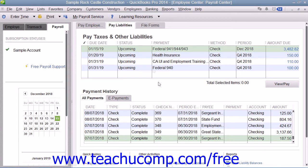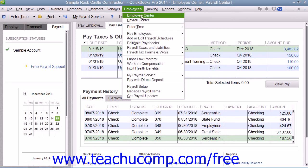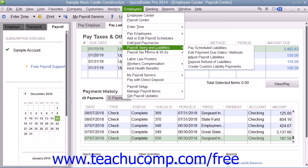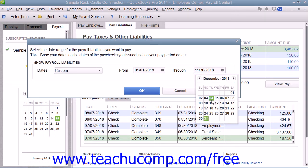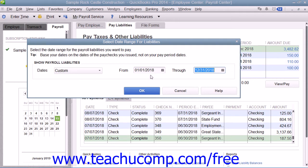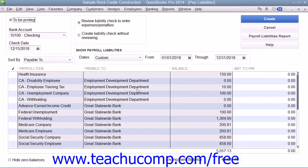If needed, you can select Employees from the menu bar, roll down to Payroll Taxes and Liabilities, and choose the Create Custom Liability Payments command to create a custom liability payment for your payroll liabilities. In the window that appears, you select the date range of the liabilities to pay. Then click the OK button to view the Pay Liabilities window. In the Pay Liabilities window, you would place a checkmark next to the individual payroll liabilities that you want to pay with the custom liability payment.